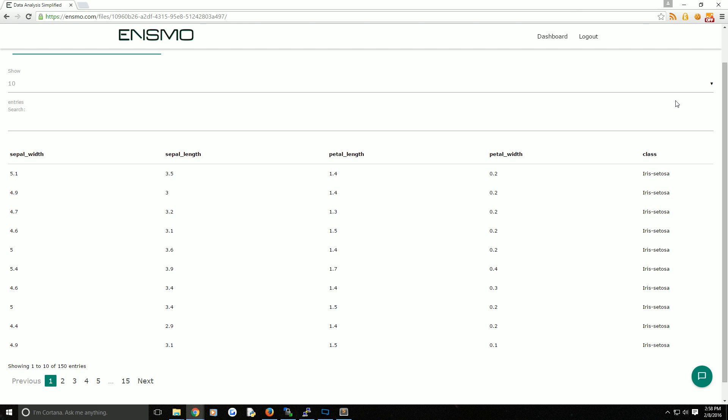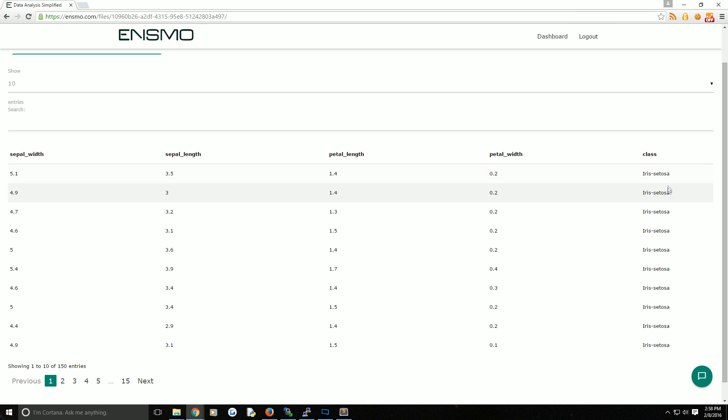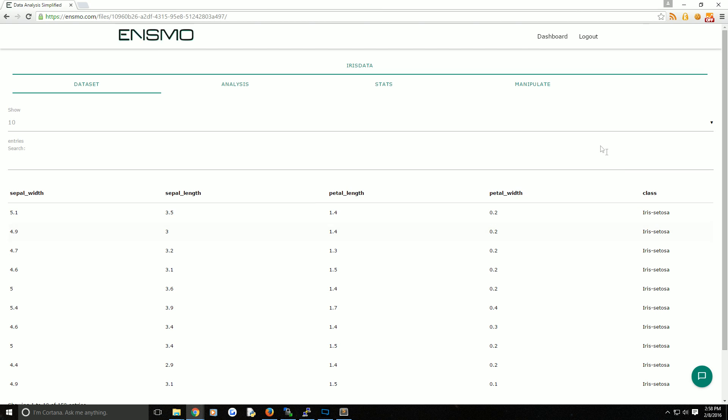Now a common operation with data sets like these is to take the data set but actually select data from the data set where something is the case. For example, you might want to select all the rows in this data set where the class is equal to, say, Iris Setosa.